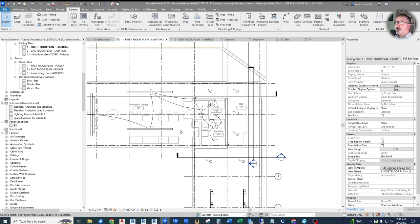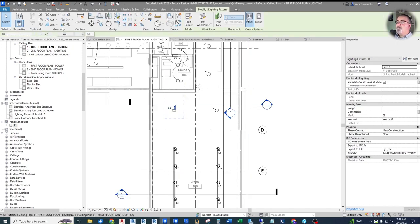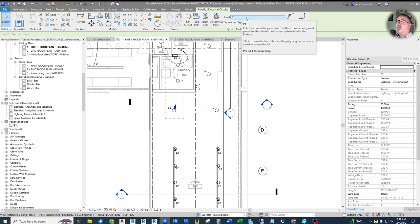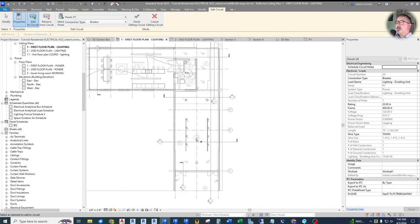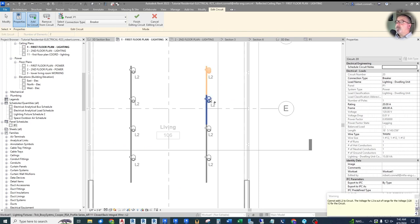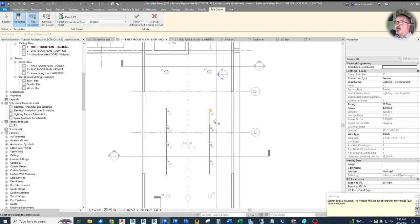Now let's circuit the rest of the rooms — grab one fixture, hit the power button, and edit the circuit to add other lights. However, when I try to add an L2 track light, I get a warning: 'Cannot add L2 to the circuit — the voltage for L2 is out of range for the 120-volt circuit.' You'll run into this when a fixture is set to the wrong voltage. On commercial buildings, lights may be 277-volt on 480-volt systems, so Revit prevents connecting the wrong voltage fixture.